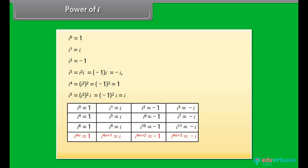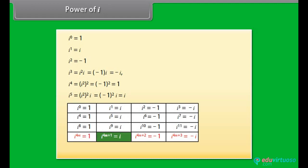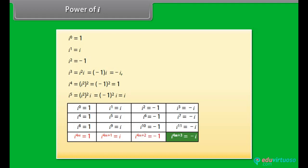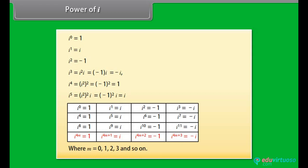From the table, we can see that: iota raised to power 4m equals 1; iota raised to power 4m plus 1 equals iota; iota raised to power 4m plus 2 equals minus 1; where m equals 0, 1, 2, 3 and so on.